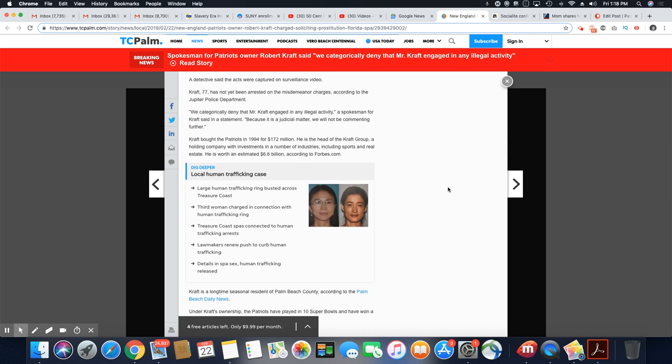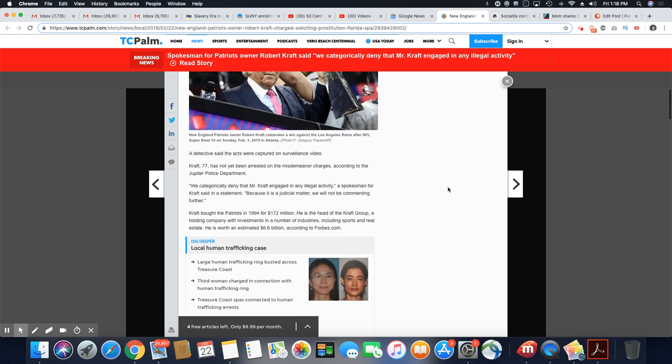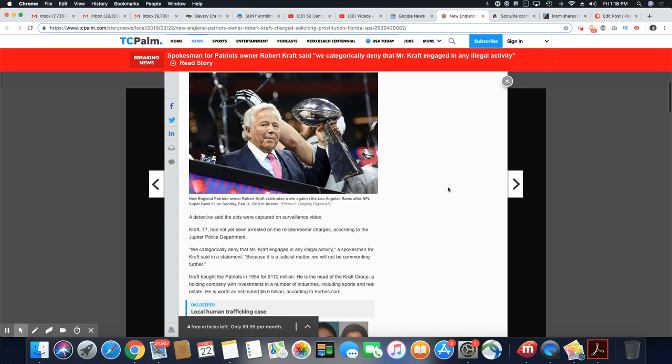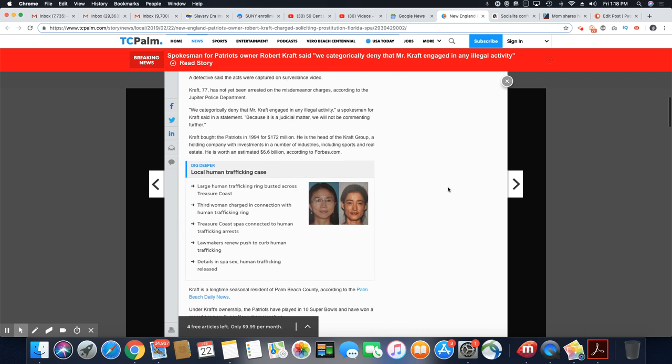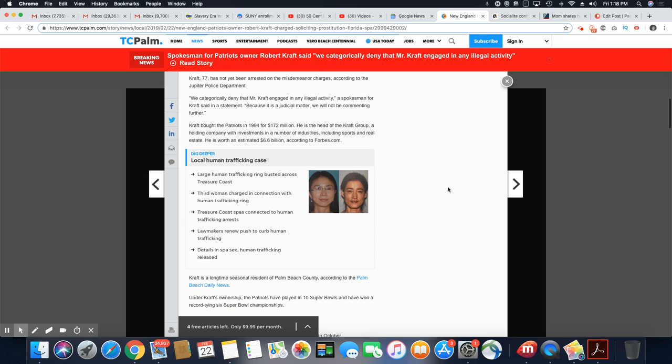A detective said the acts were captured on surveillance video. So they caught this old decrepit man that owns the Patriots in action on video. I mean, seriously, do you want to see this man with his clothes off? I'm just saying.